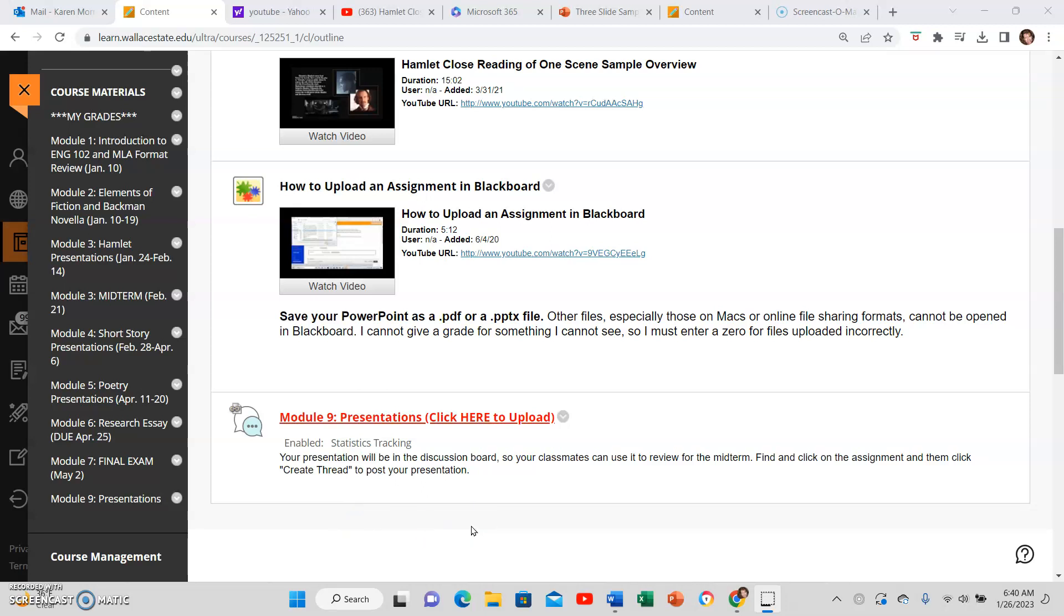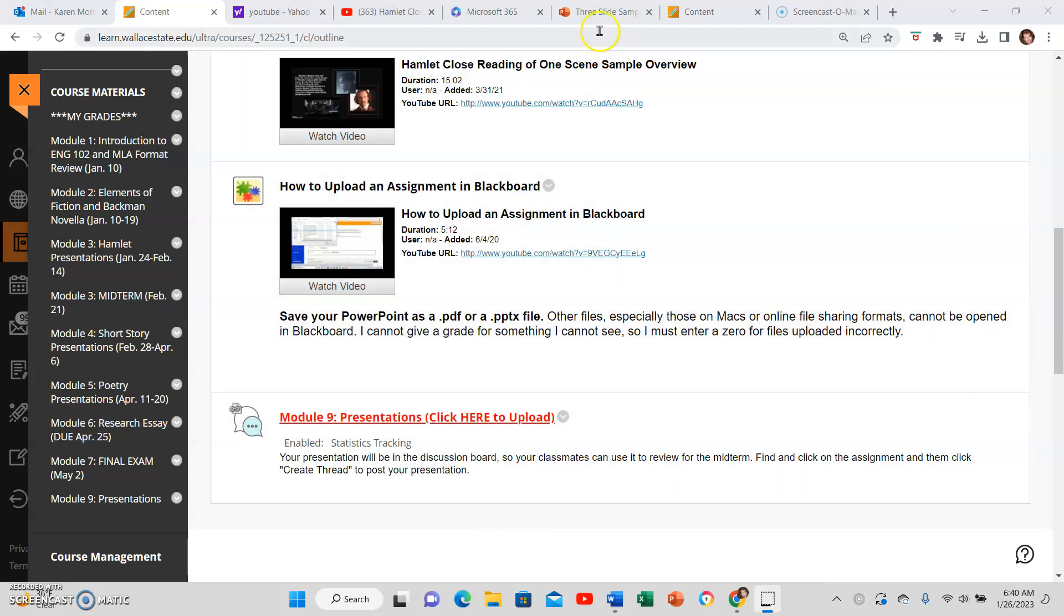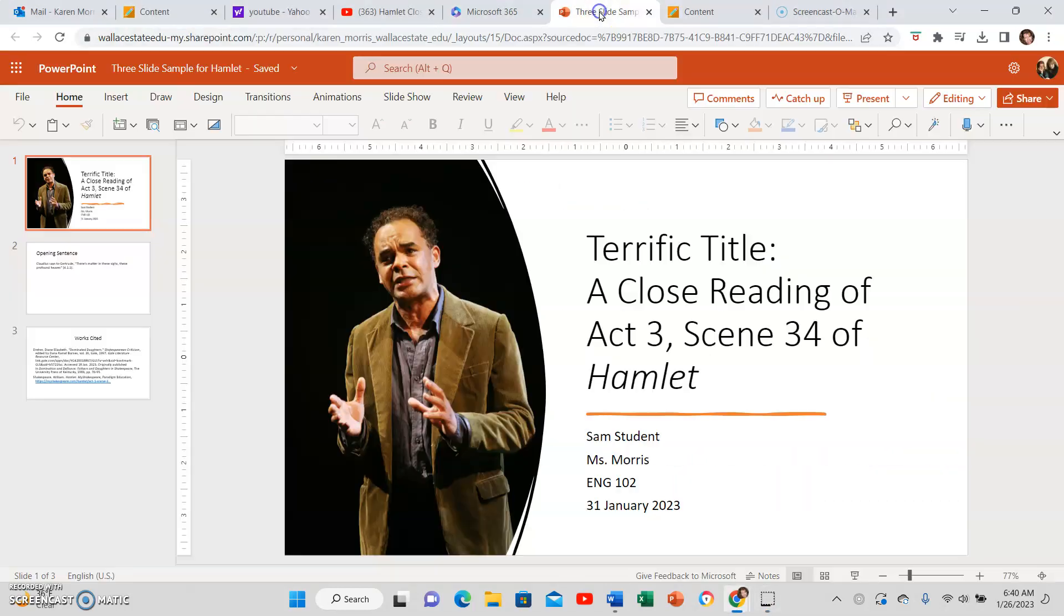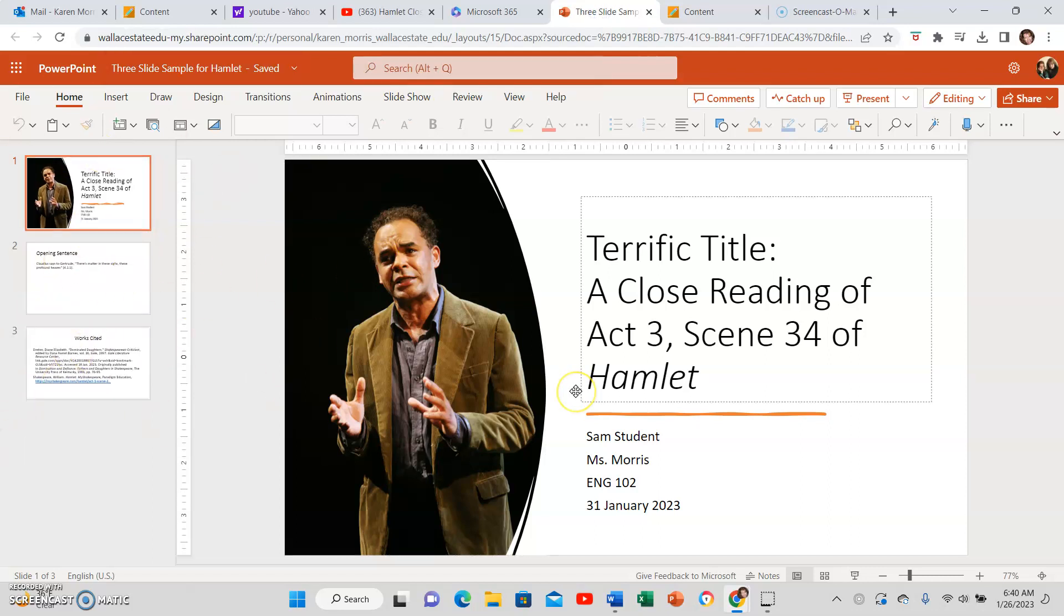To upload your presentation to the discussion board, first go to wherever you have saved your presentation. It will be the full presentation, not just this one. This one's one that I did in class when we were just getting started.